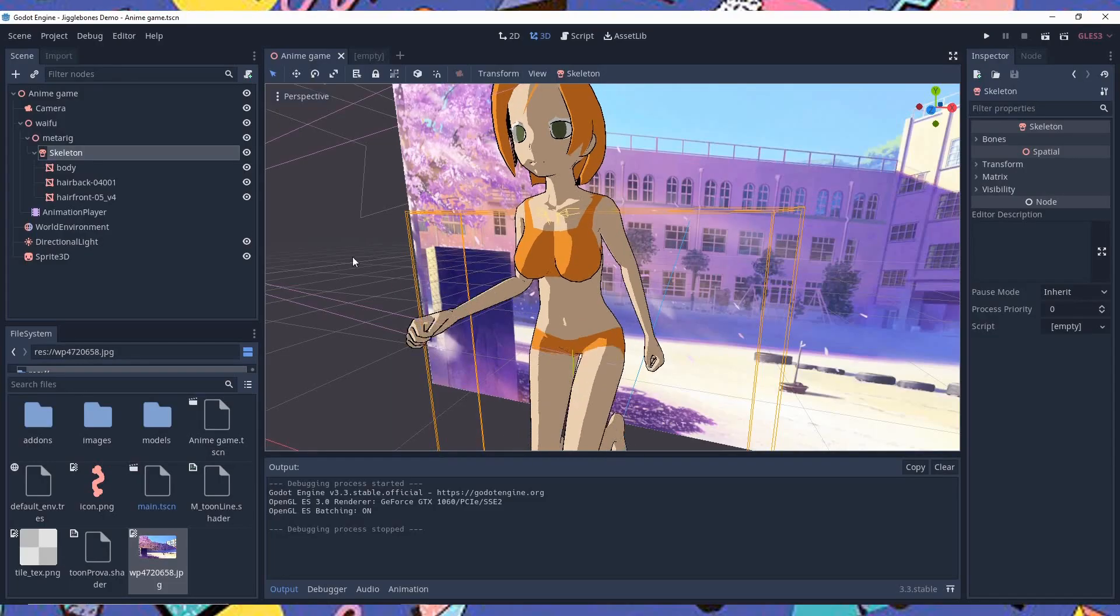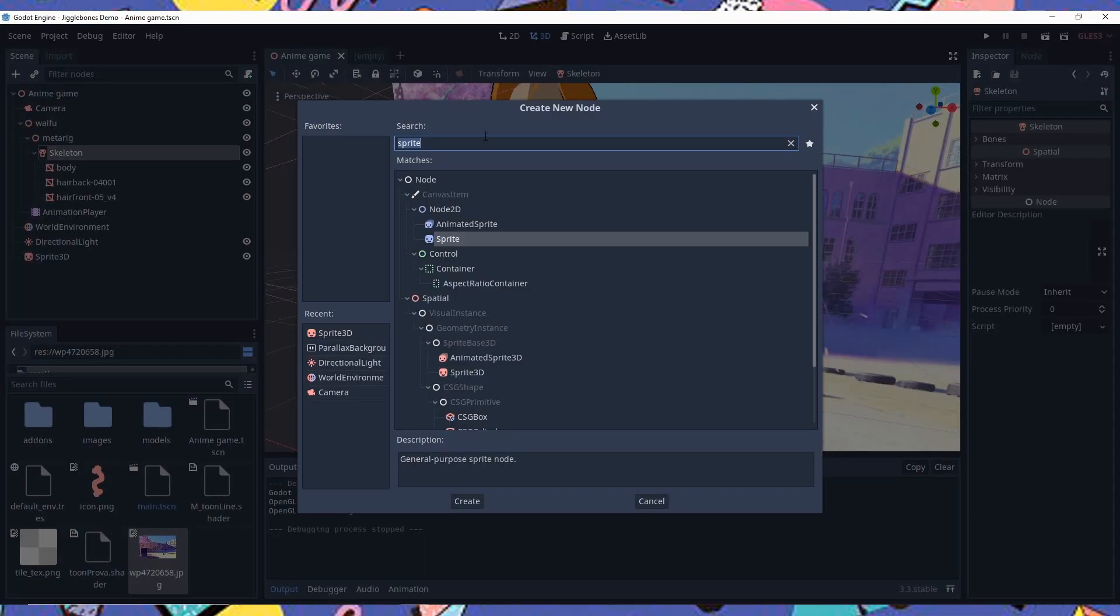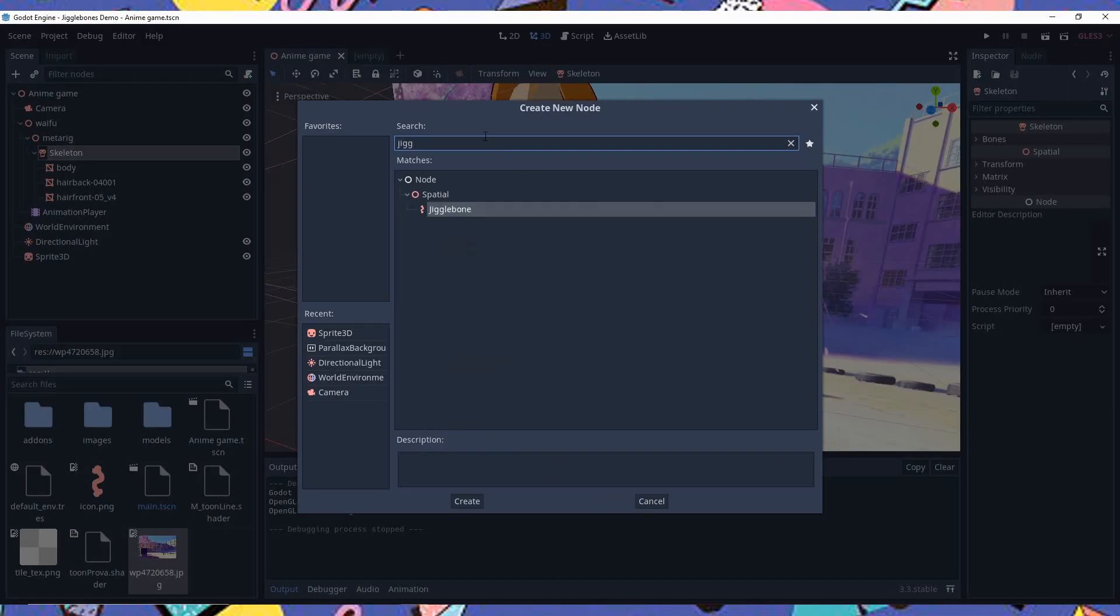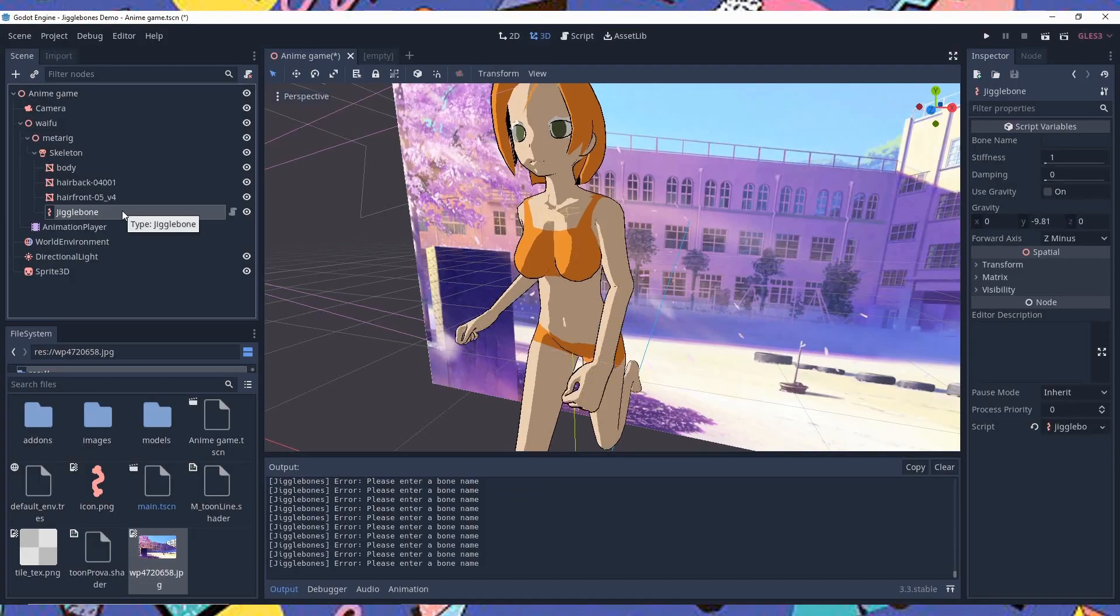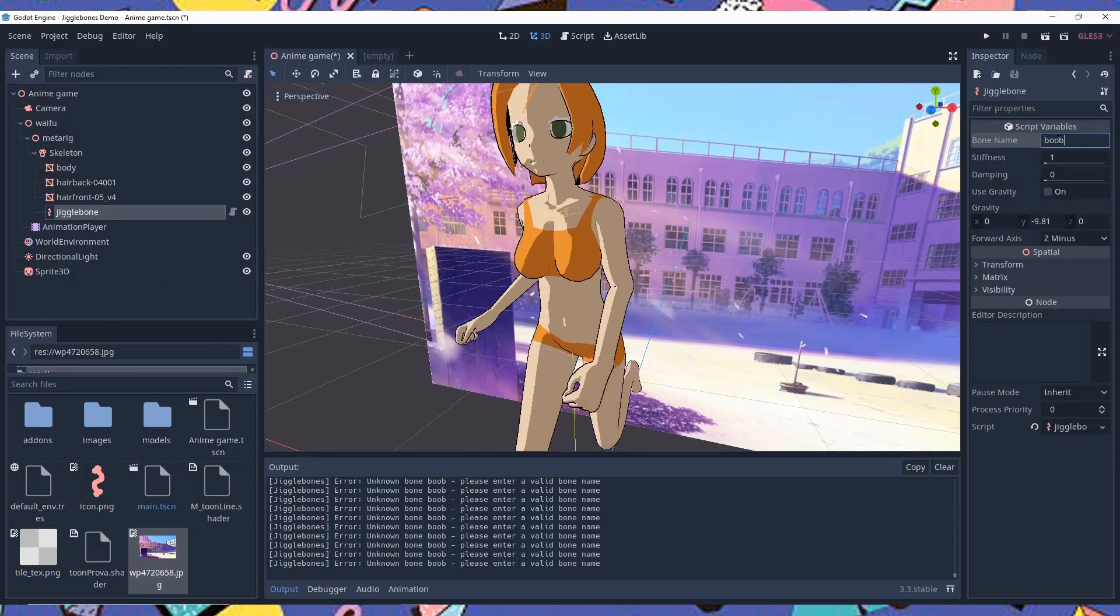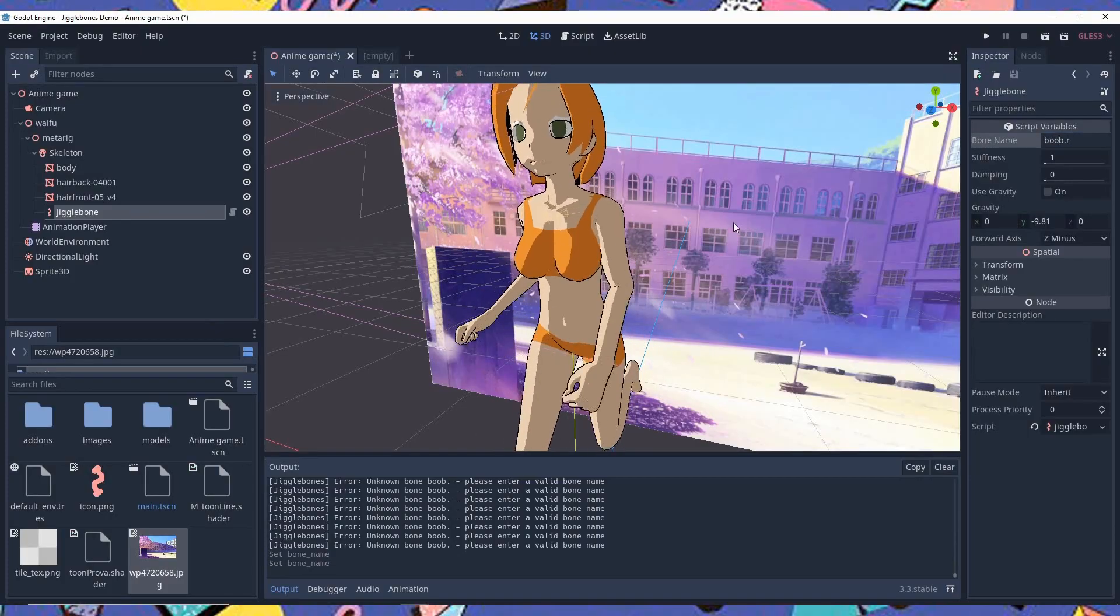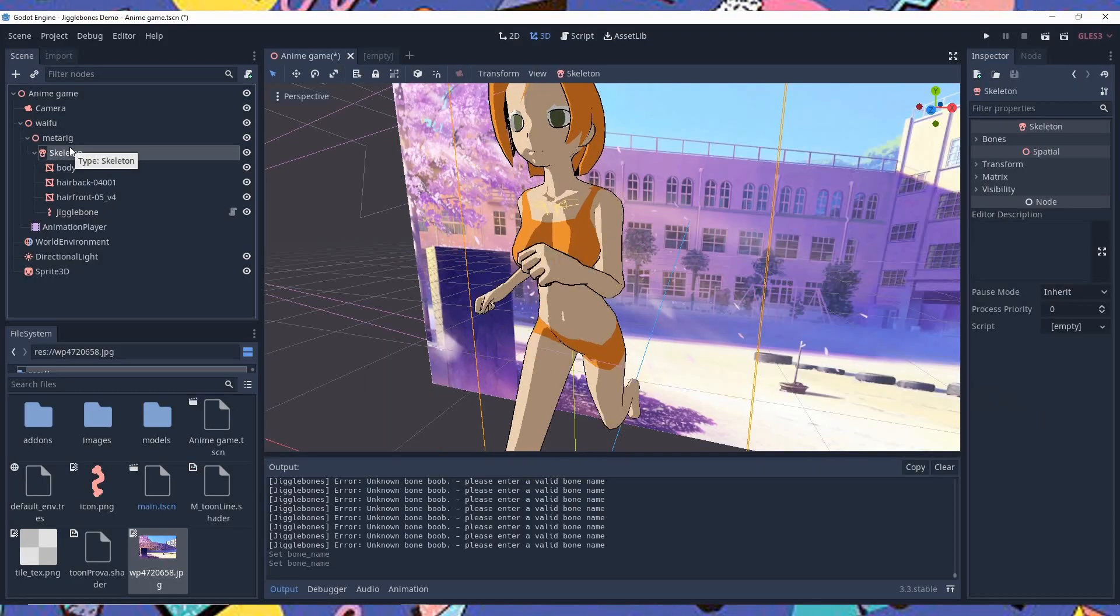Now notice that she's doing the running animation without any bounce in her chest. Now we select the Skeletal node and add a Jiggle Bone as a child. Next in the Jiggle Bone properties, under Bone name, we write the name of the bone we want to jiggle. In my case it's boob.r. Notice how the right boob is bouncing a little now and we can repeat the same process for the left one.